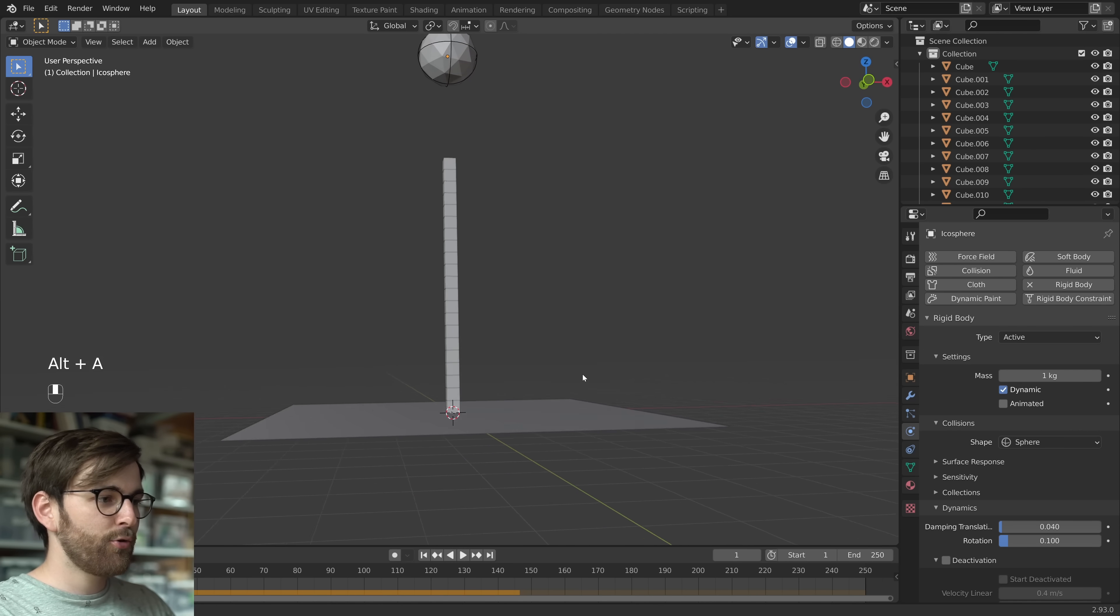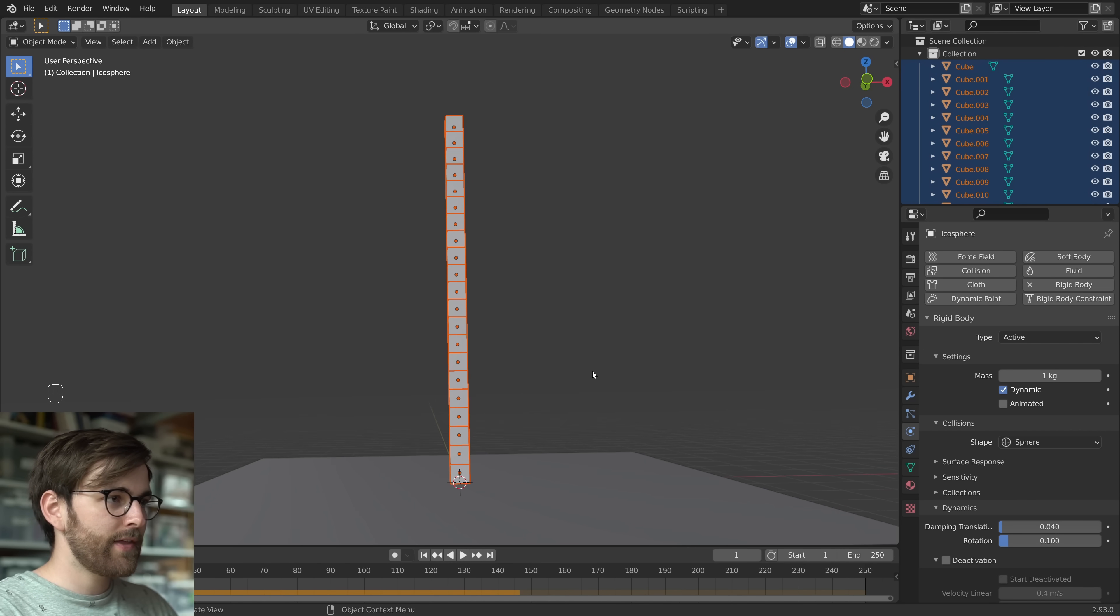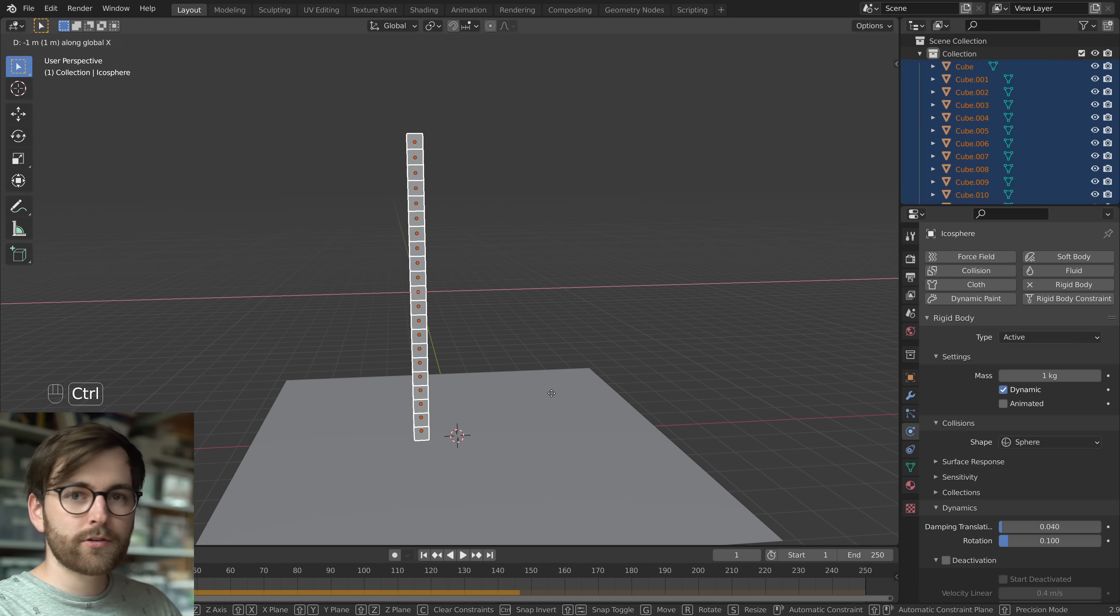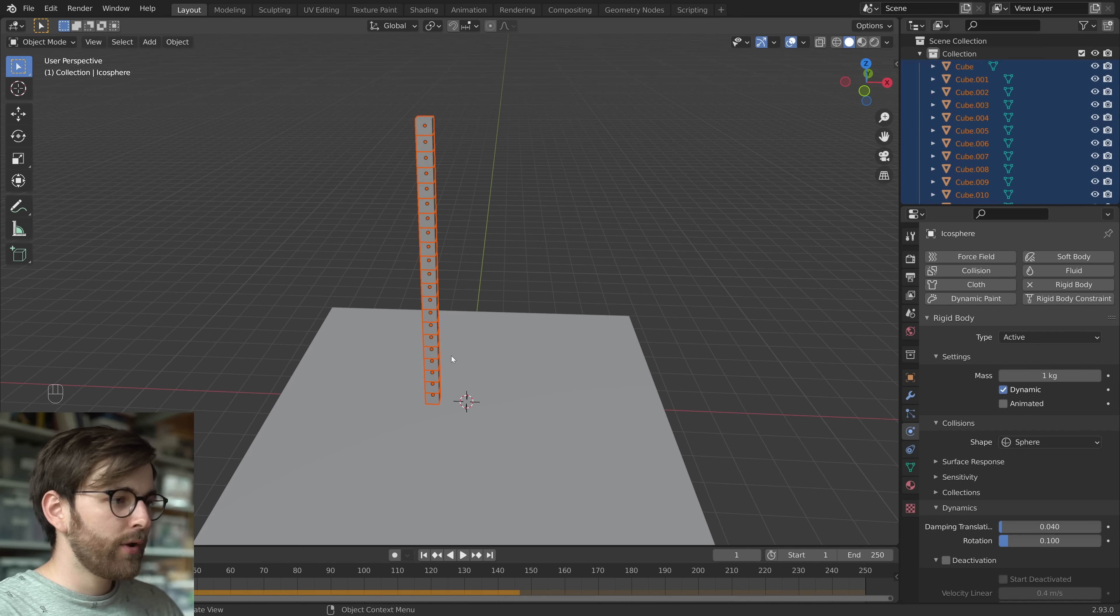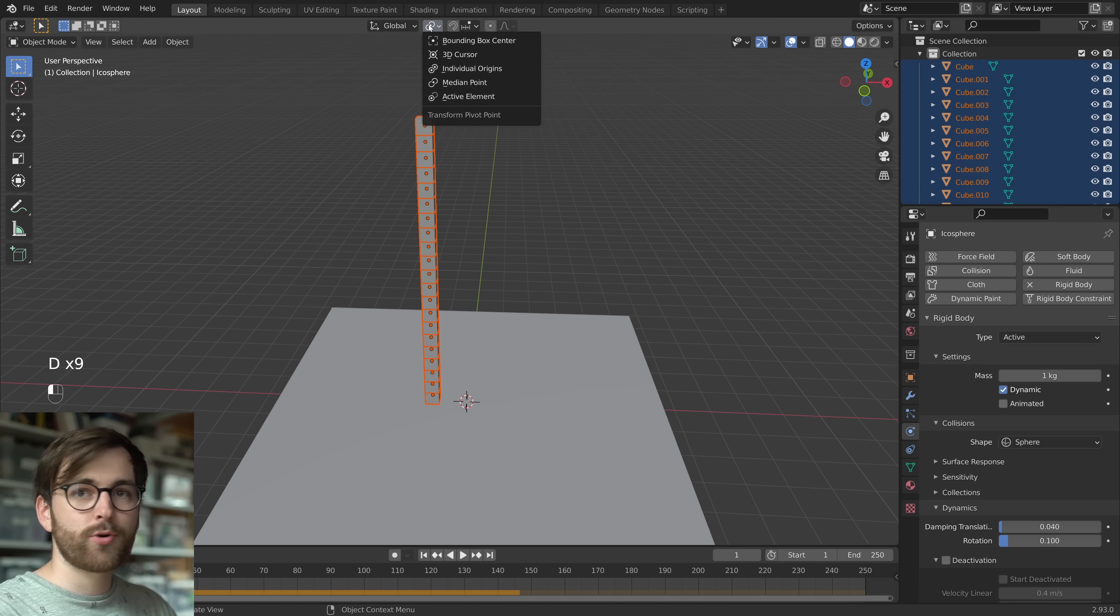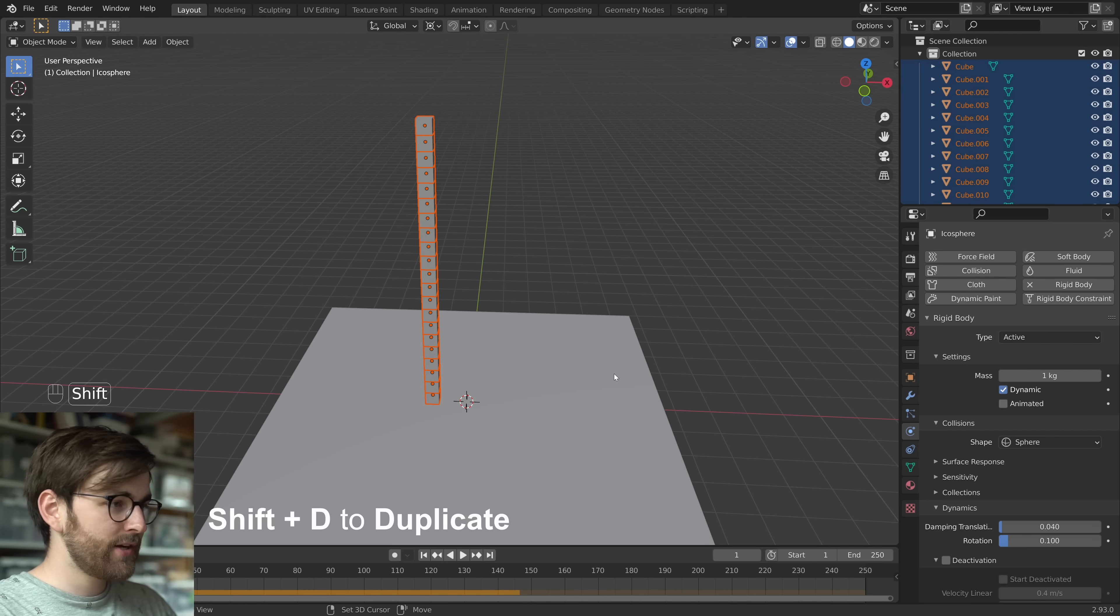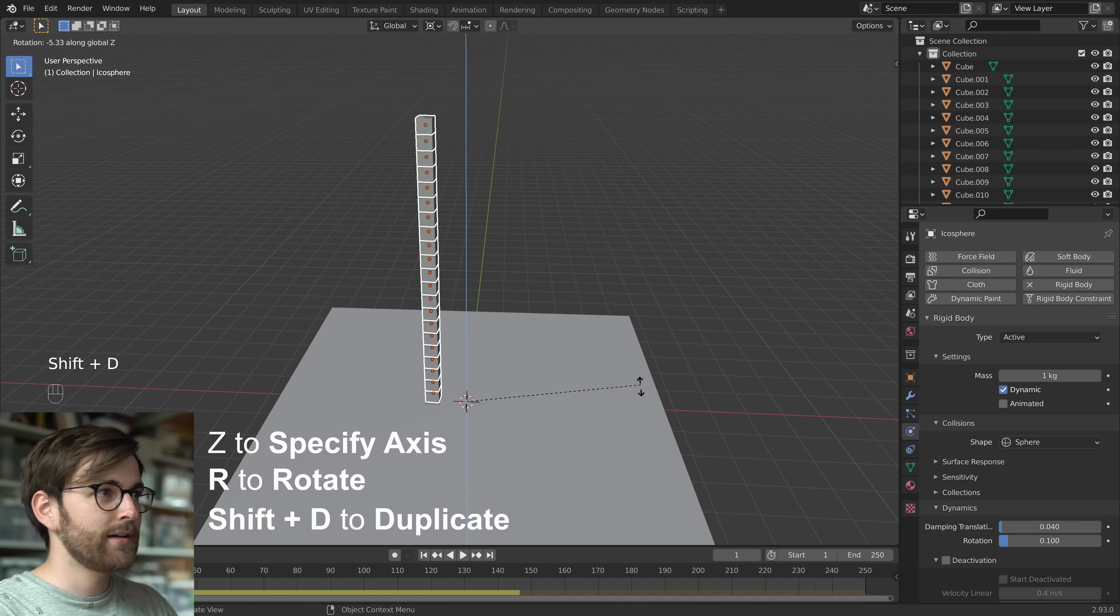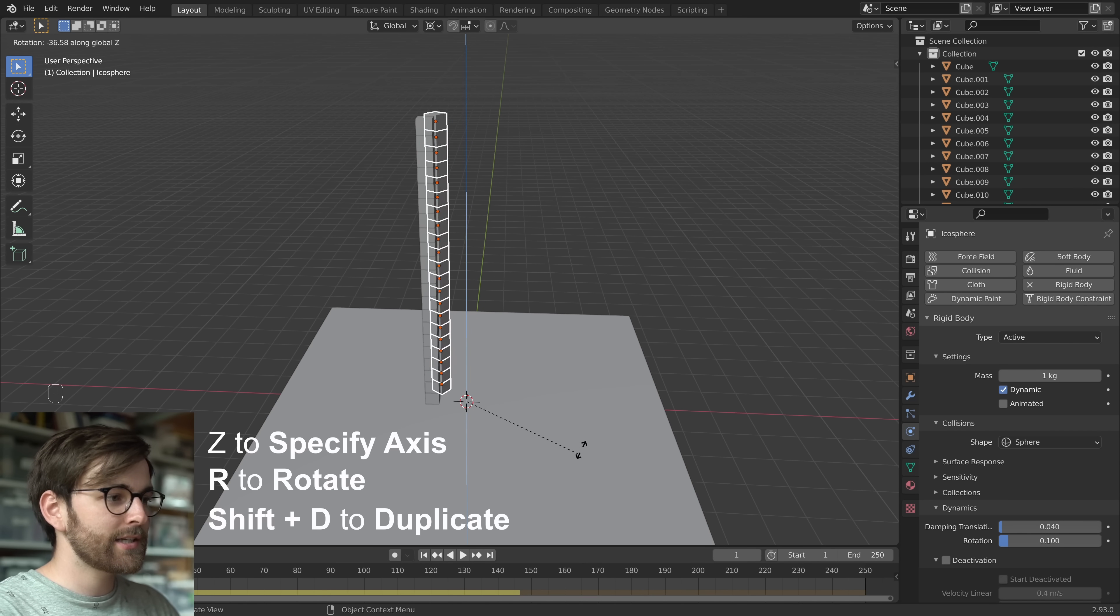So let's make our stack of cubes a little bit more interesting. Select all your cubes and then move them one meter on the x-axis. Hold down Ctrl to snap it to the grid. And now we want to duplicate our cubes in a circle. So set the transform pivot point to 3D cursor. Press Shift D and then rotate. And then press Z. And now it's rotating around like this.